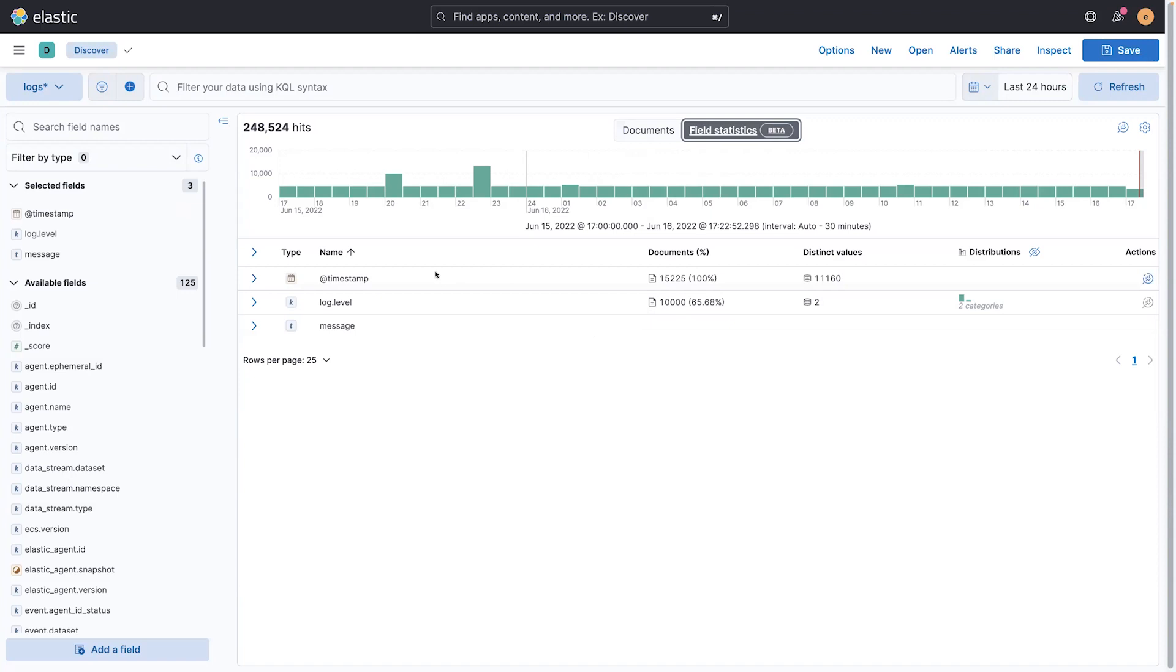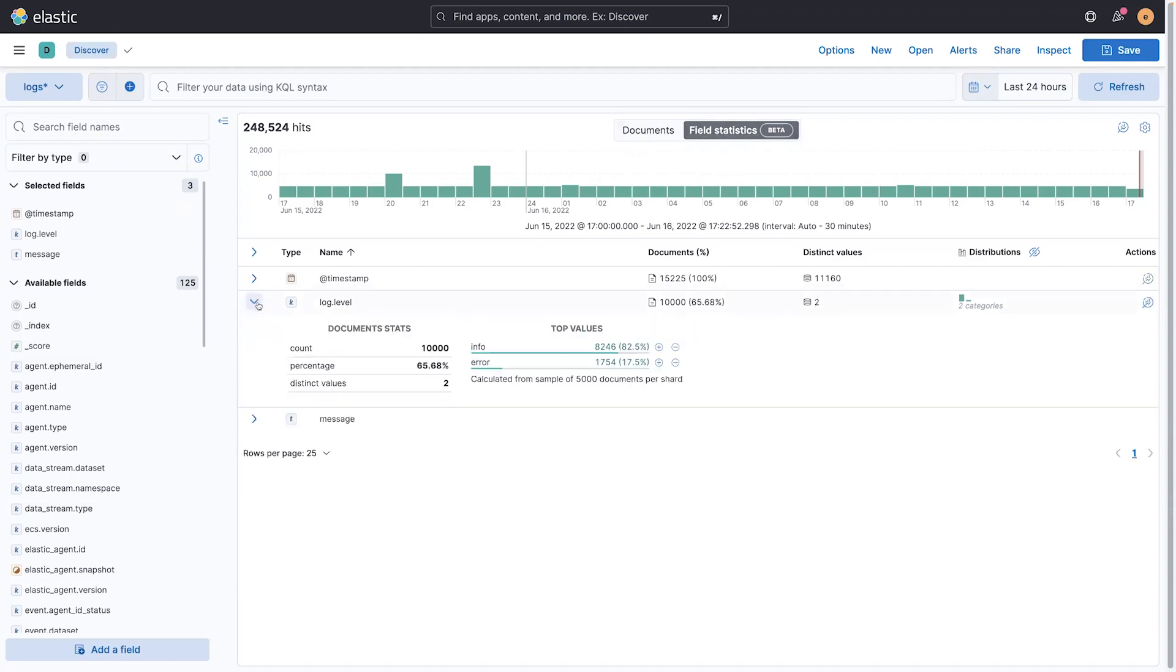So I can see that there's a lot of different times, and there's only two values of log level. Two values, that's interesting. So let me open that up. Here I see that not only do I have info, I have some errors.